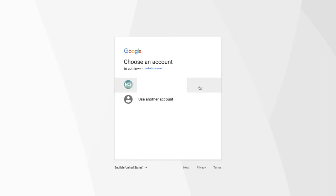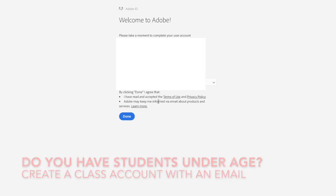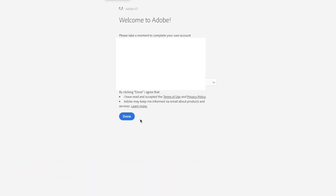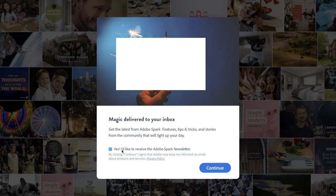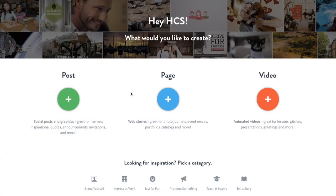Sign in with your Google account. Now, if this is the first time you're using this program, you will need to be at the proper age. If you are under 13, it won't allow you to use this program. Once you put in your birthday, hit done and it's going to show you some tips. I would uncheck the newsletter option. Now you have your options.